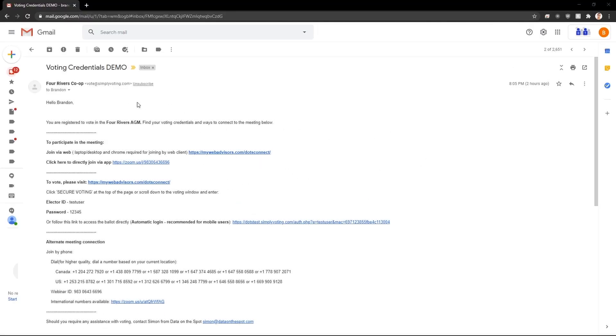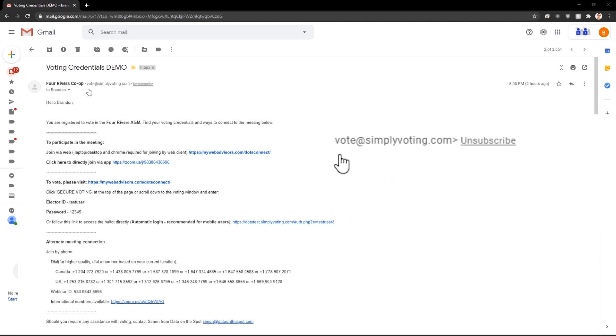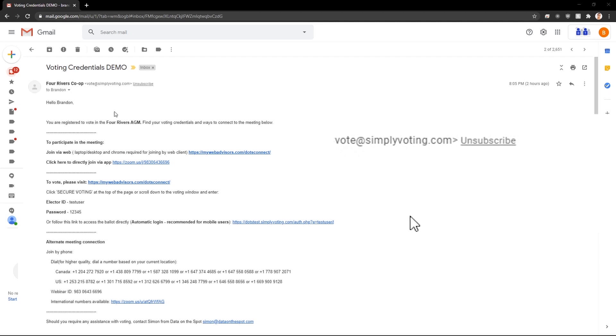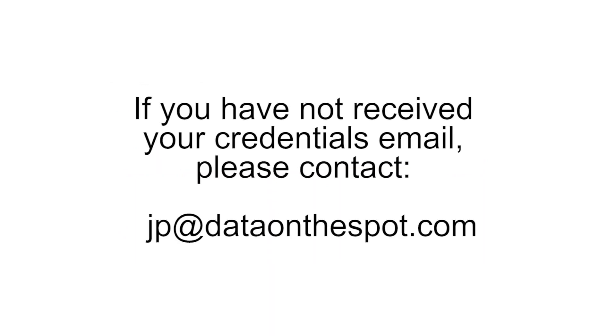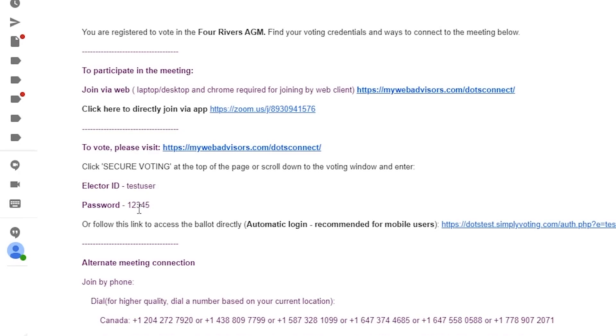If you are a voting delegate, you should have received an email like this. If you are having issues finding this email, look for the email vote@simplyvoting.com. It may also end up in your junk or spam folder. If you still do not find this email, please contact jp@dataonthespot.com before the start of the meeting. Write down your elector ID and password on a piece of paper for your reference.